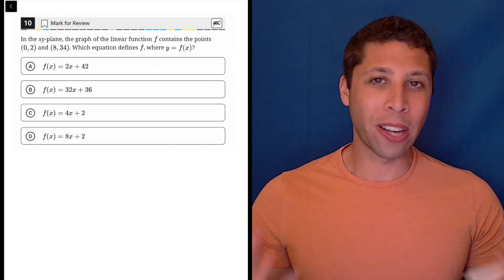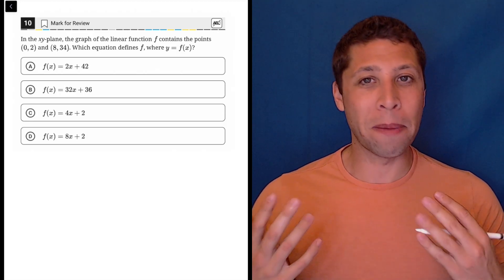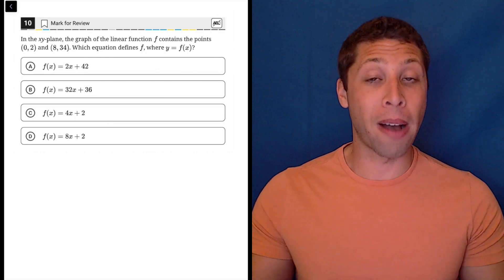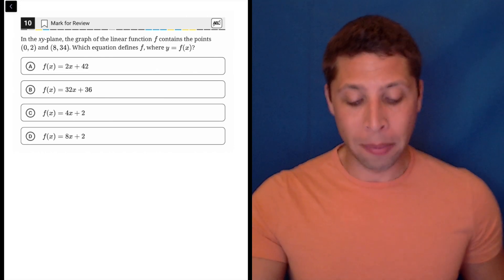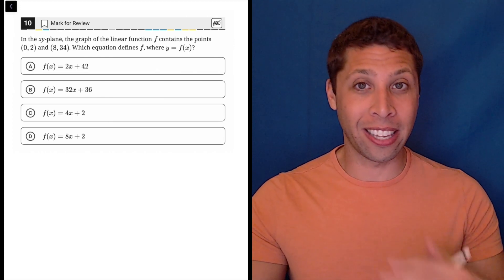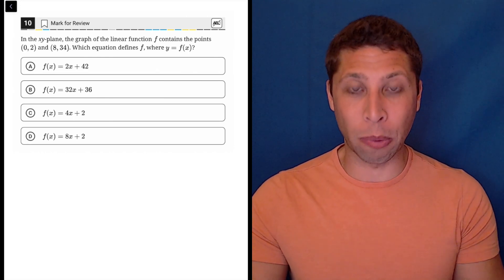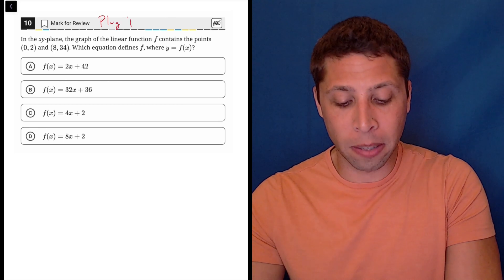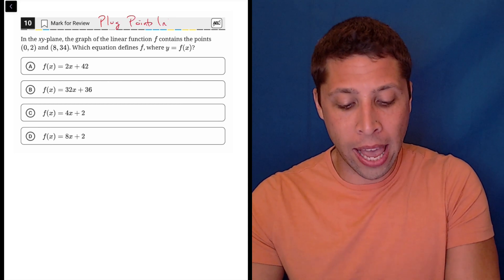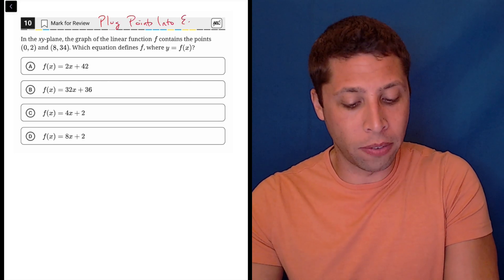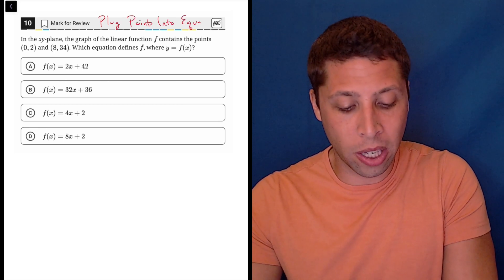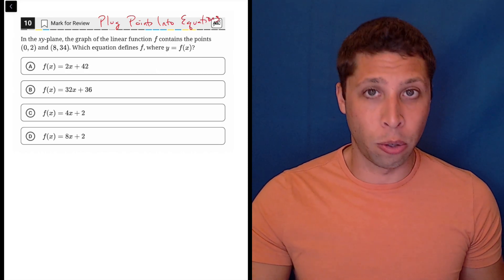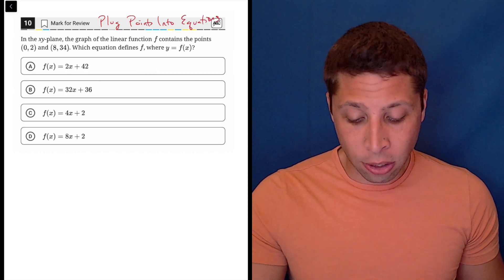Here's a classic question where the textbook explanation is going to be different than my explanation, because unlike the textbook I don't see this as algebra — I just see this as very simply a bunch of points and a bunch of equations. So we can use my favorite strategy: plug points into equations.